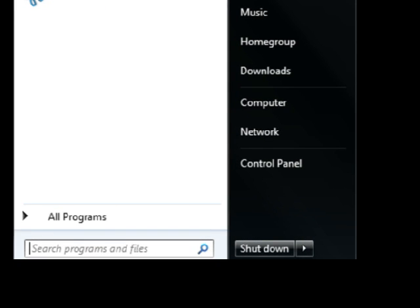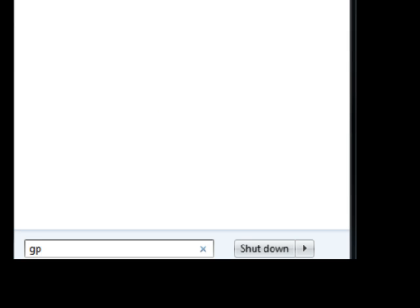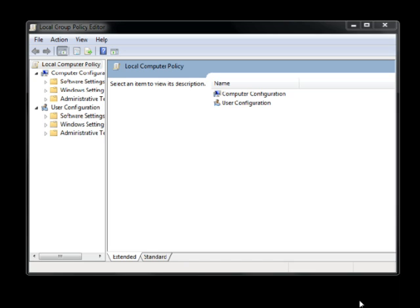Remember, you can always pause or rewind any of these tutorials if I'm going too fast. So the first thing I'd like for you to do is click on Start, and from Start, type gpedit.msc. It's going to bring up this dialog box — this is the Local Group Policy Editor.